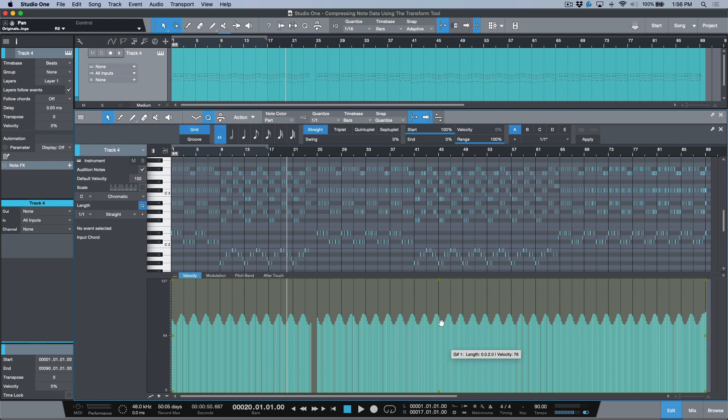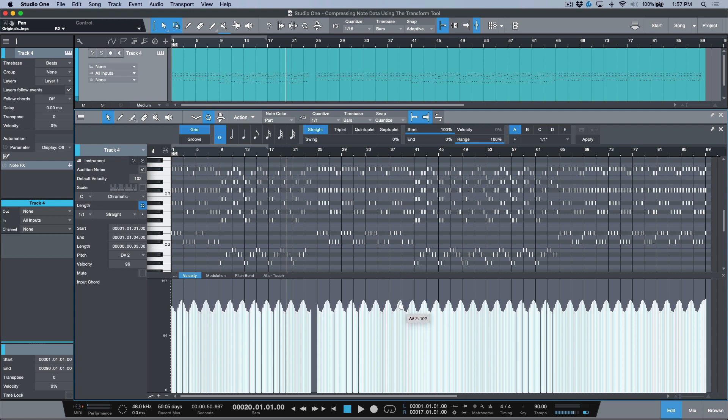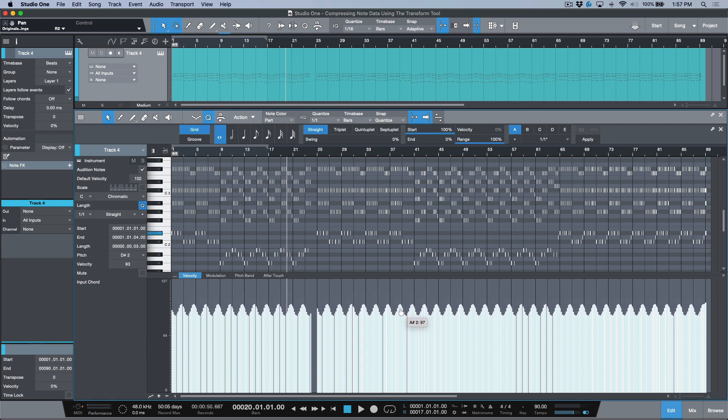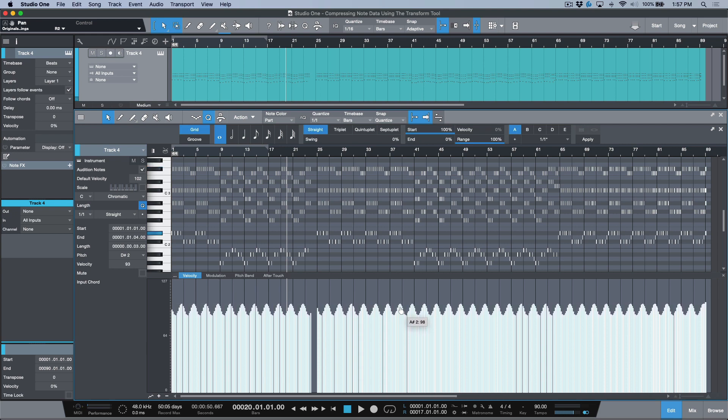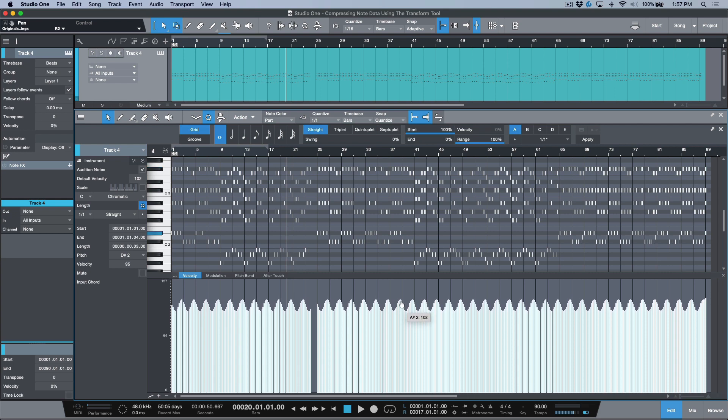And then you could even just kill the transform box, and then you could just use a basic selection and you could move everything up together. So you're keeping that exact same dynamics in terms of the difference between the lower velocities and the higher velocities, but you can just raise this whole thing together globally.